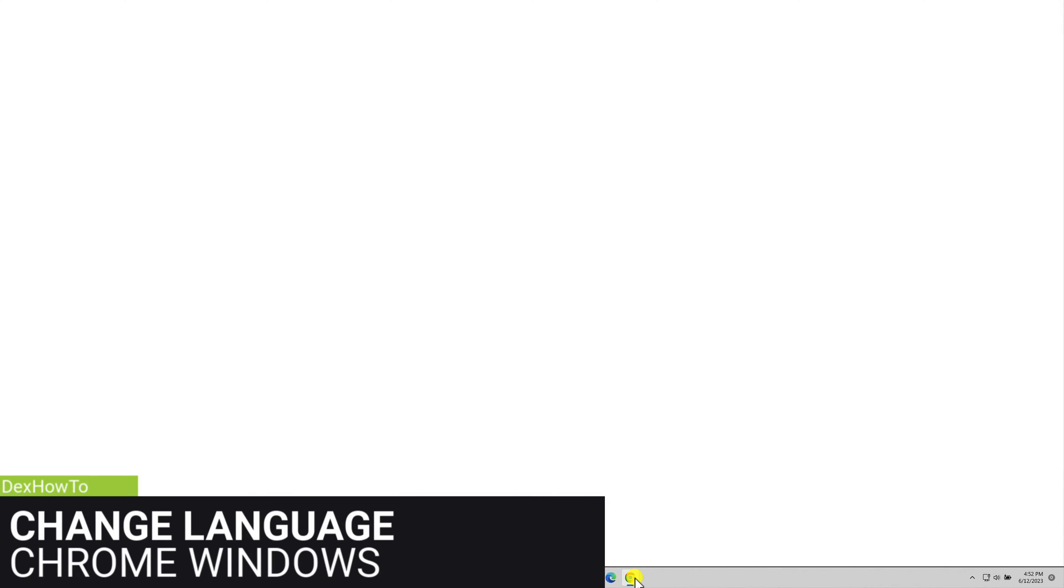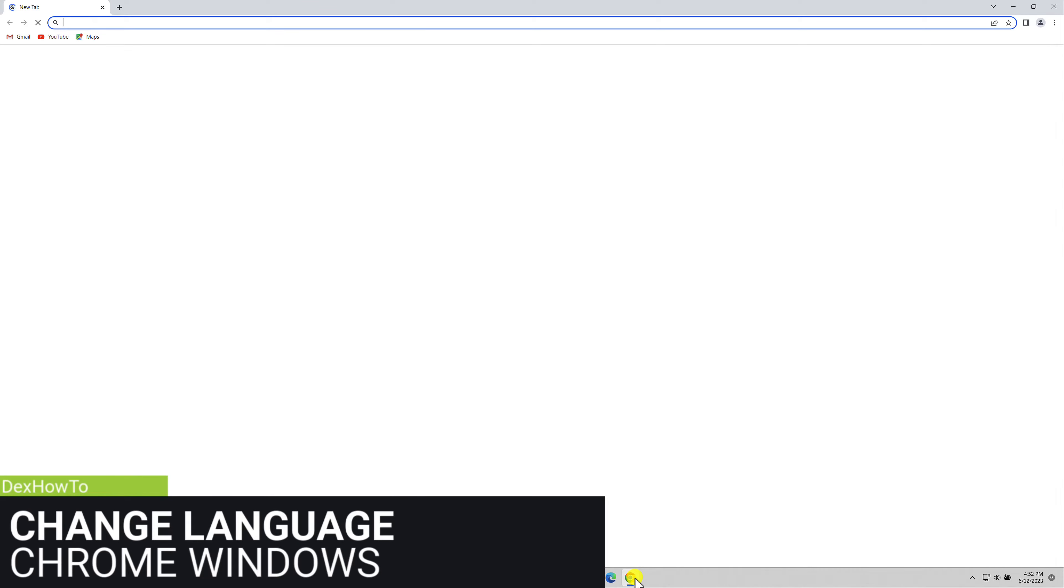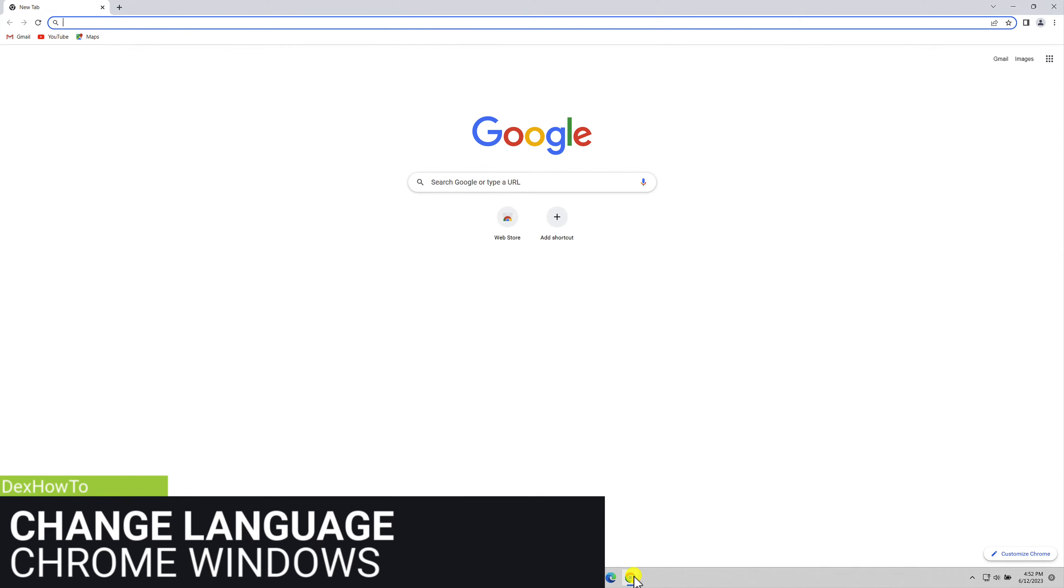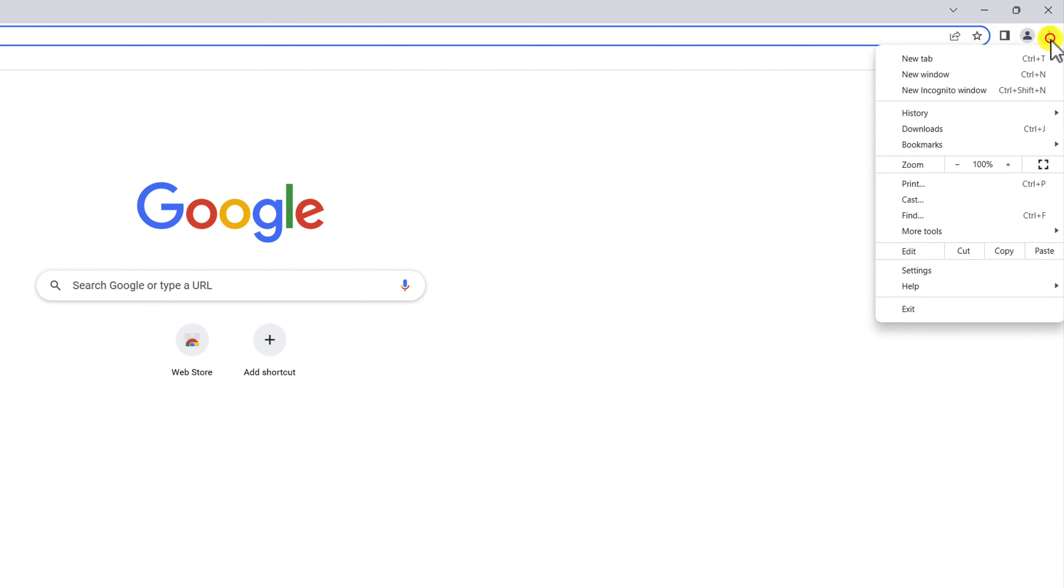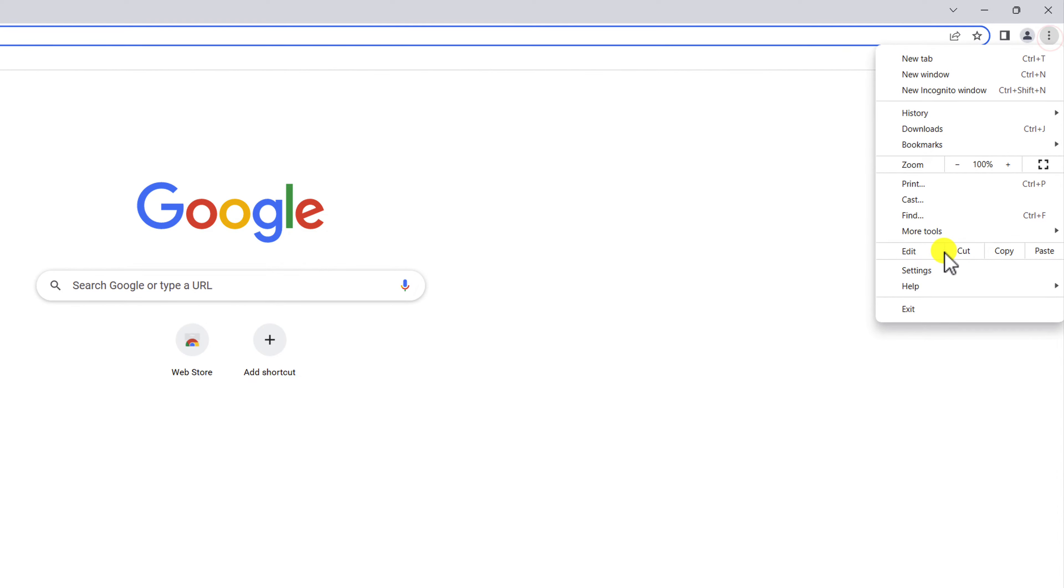Change language on Chrome for Windows. Open Google Chrome. Click on the three vertical dots in the top right corner of the browser window. This will open a drop-down menu.